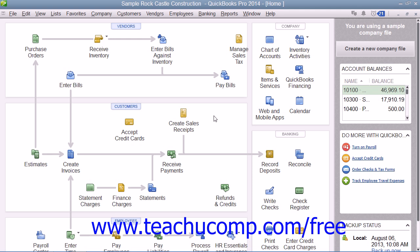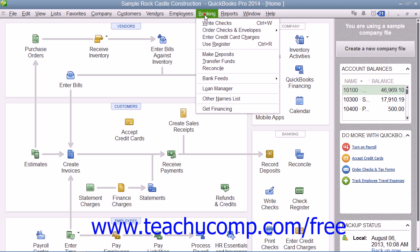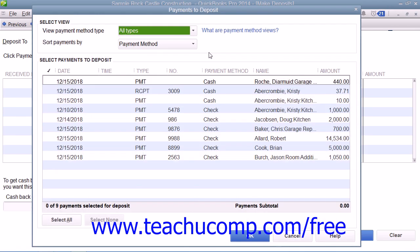To make a deposit in QuickBooks, select Banking from the menu bar and choose the Make Deposits command. This will most often cause the Payments to Deposit window to appear on screen.